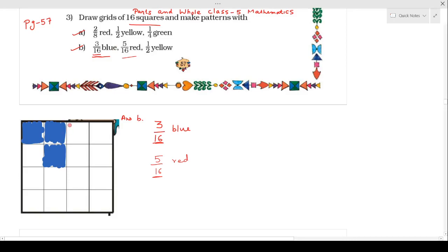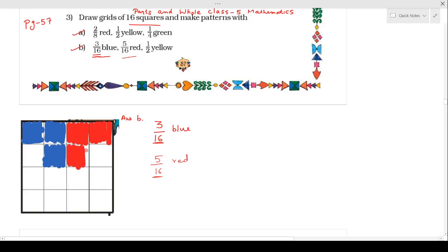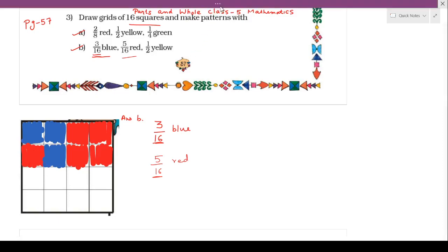So here I am going to color 5 squares by red color. 1 square is this one. This one is the 3rd square, and this one is the 4th square, and now the last one is your 5th square.